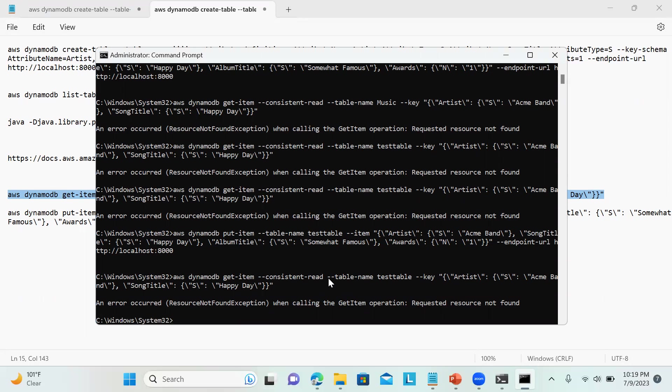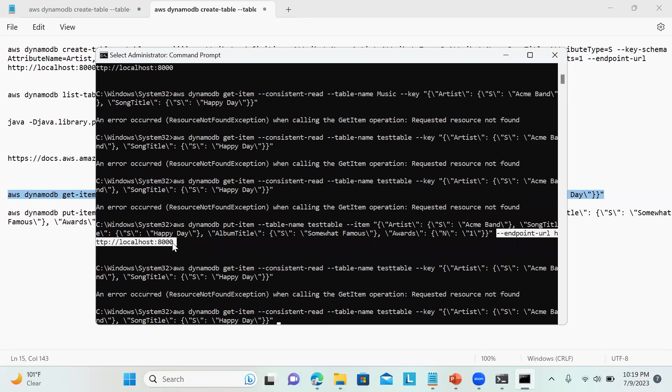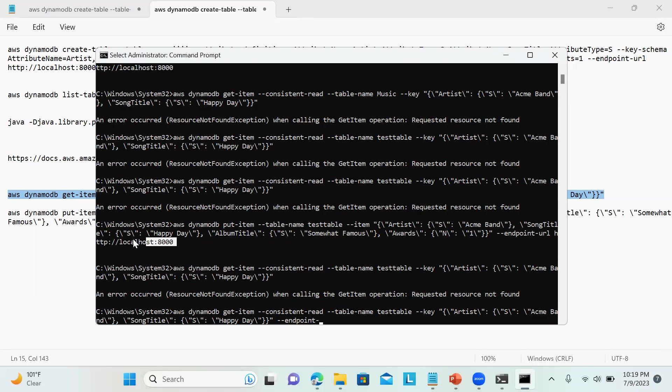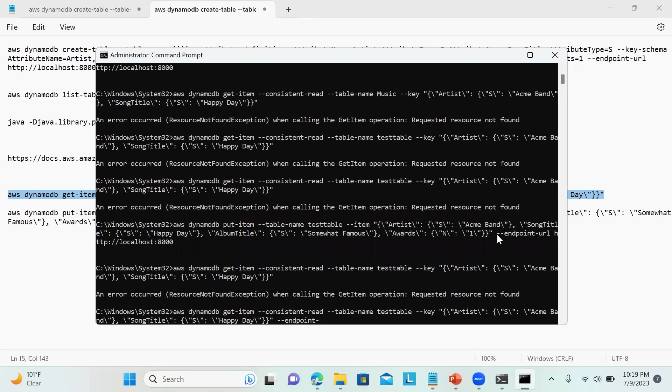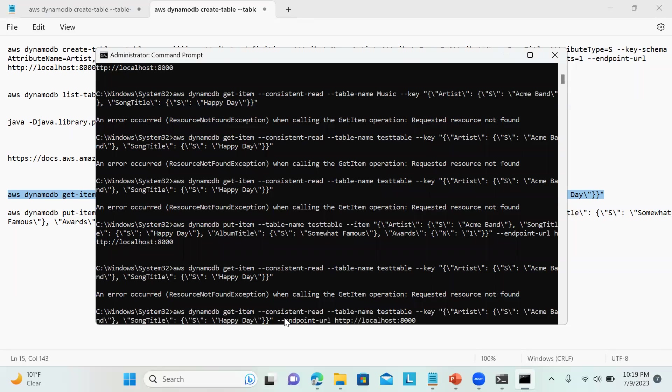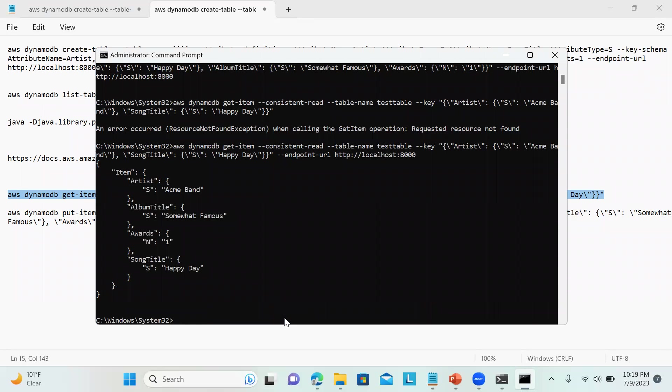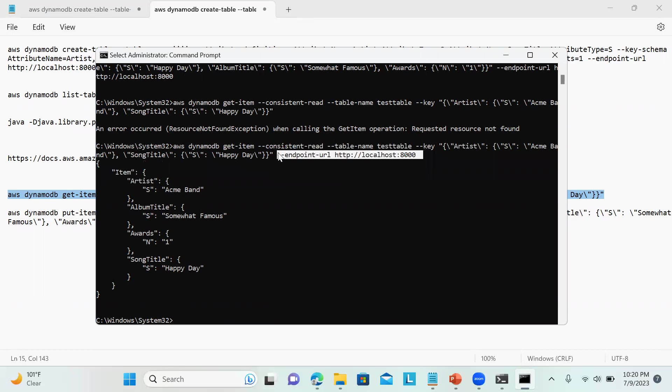I see the biggest mistake I'm doing over here: I am not defining the endpoint URL. Let me define over here. Let me copy paste. There we go, so that was the reason. This is very important, so make sure you add and concatenate this particular endpoint URL, otherwise you won't be getting it because it just keeps on searching.